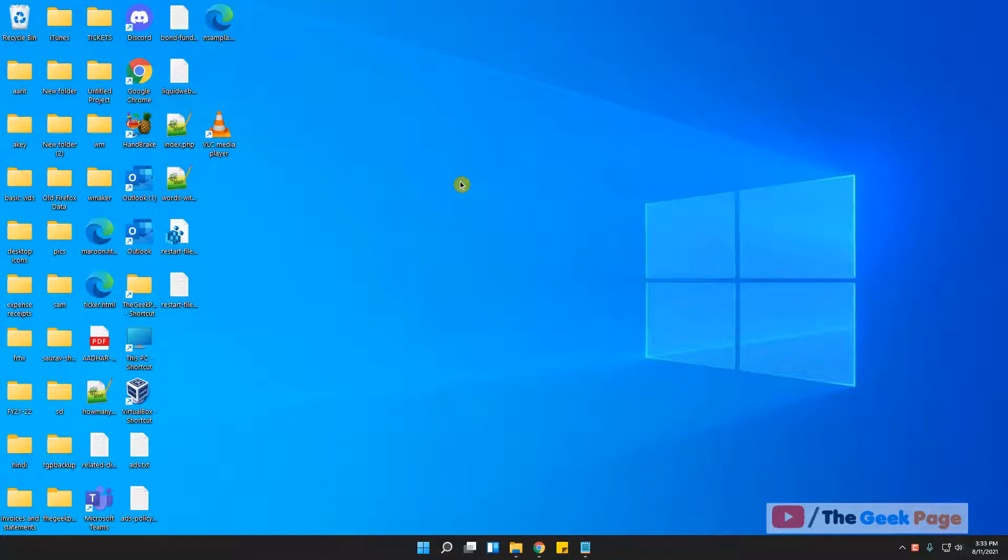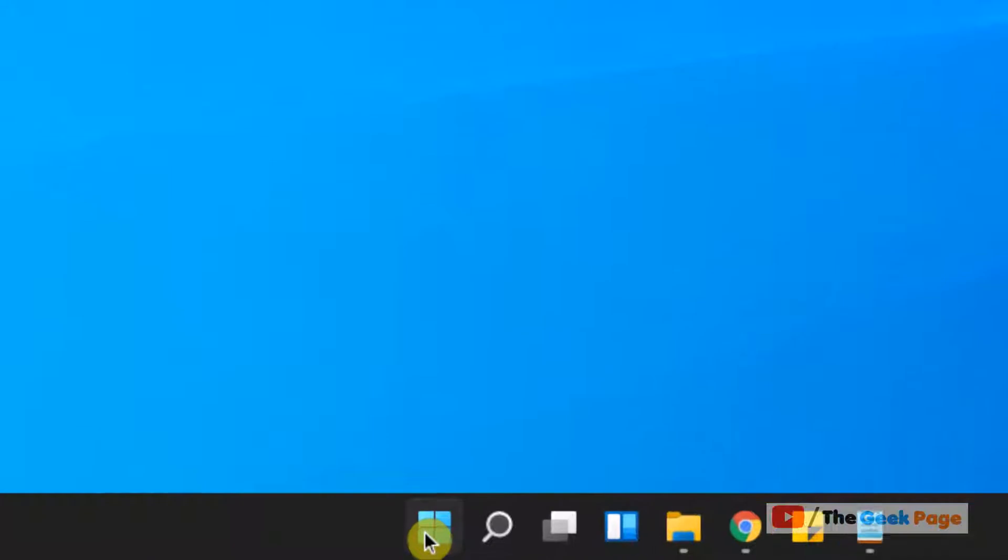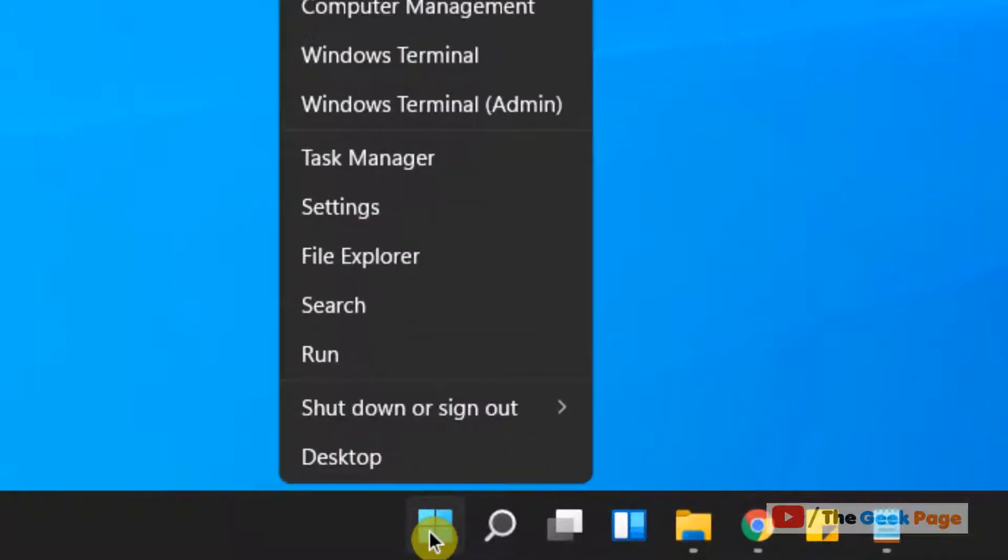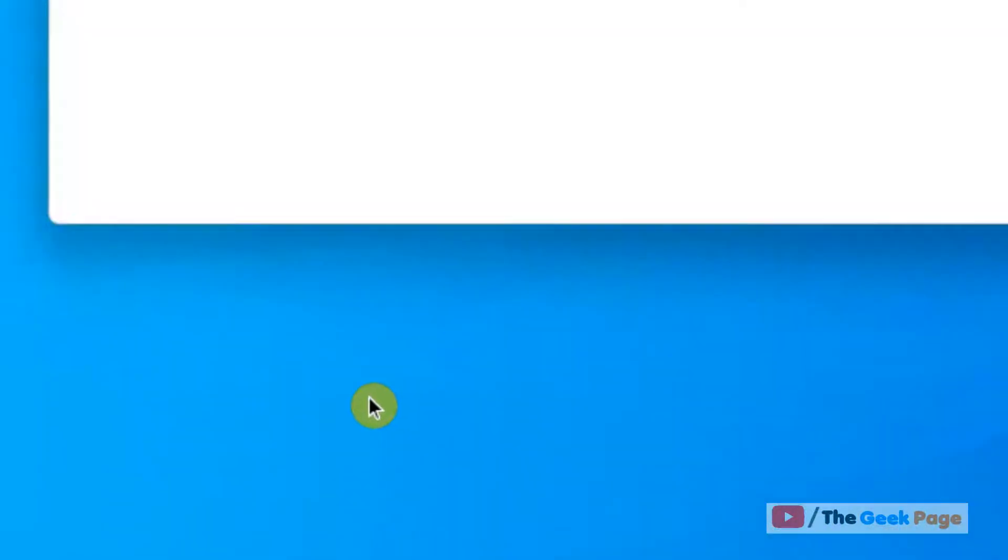Hi guys, let's see how to use OpenSSH Server on Windows 11 computer. Just right-click on the Start button and now click on Settings.